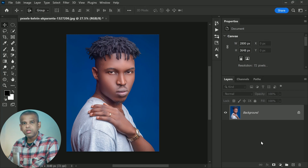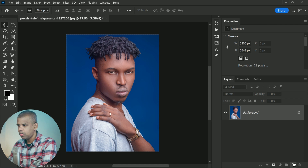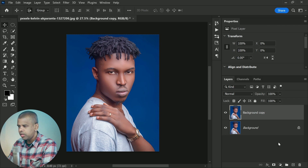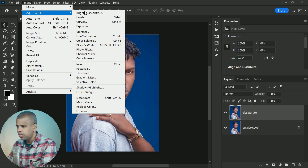We will start with desaturate. In the layers panel, the image appears on the background layer. I will make a copy of it by dragging it down onto the new layer icon. Then I will double-click on the copy's name and rename it 'desaturated,' and press Enter or Return on a Mac to accept it.